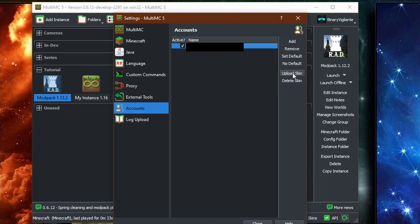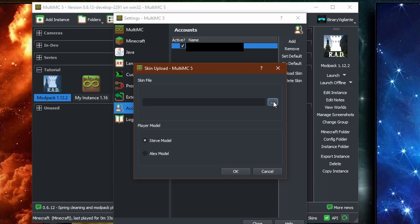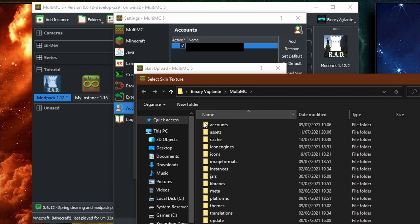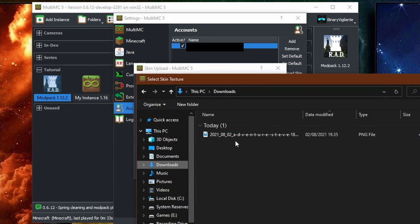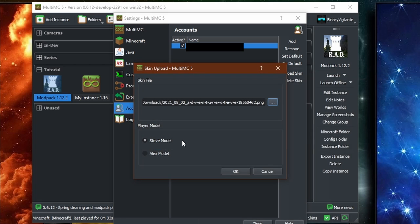you can see you can upload your skin. So if I click upload skin, you just click these buttons right here and then you go to wherever you have your skin. I just downloaded one right here. It went to Steve. Open, choose which model it is. In this case, I'm going to choose Steve model and press OK.